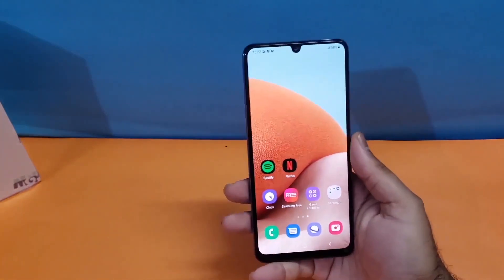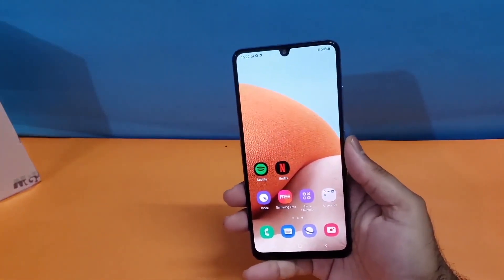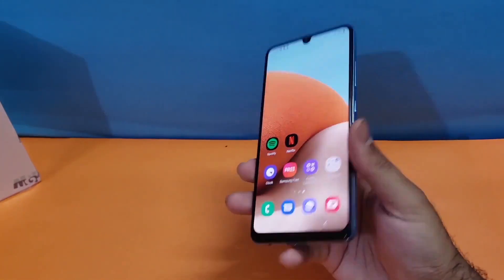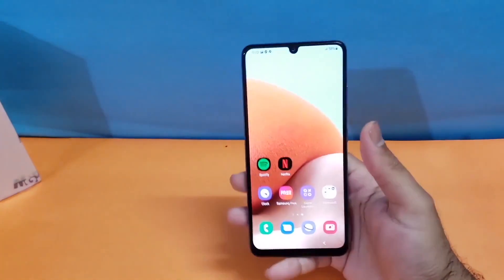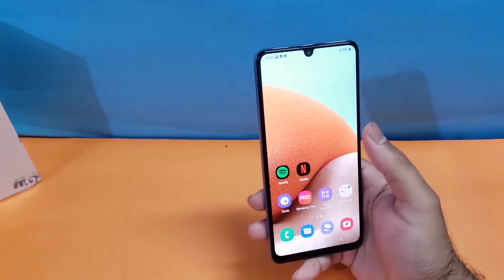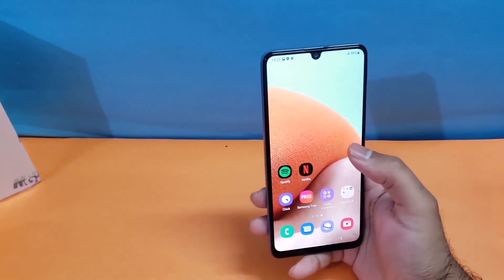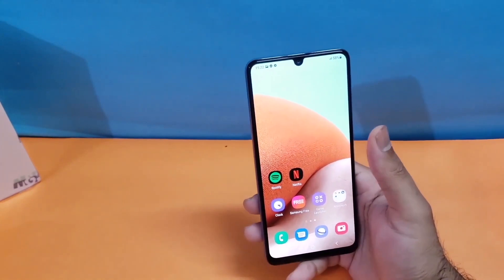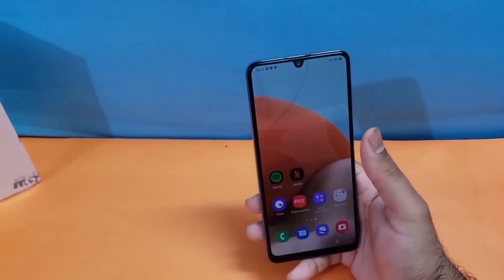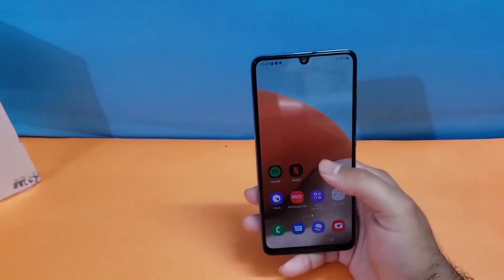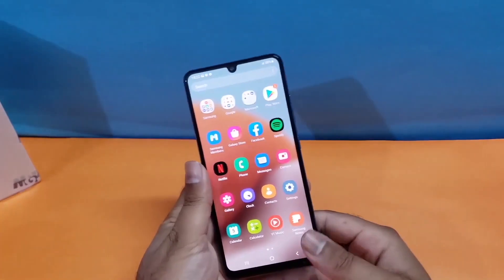Hey, what's up guys, welcome back to another video. In this particular video we are going to discuss two different methods through which you can take a screenshot on your Samsung Galaxy A15 5G.